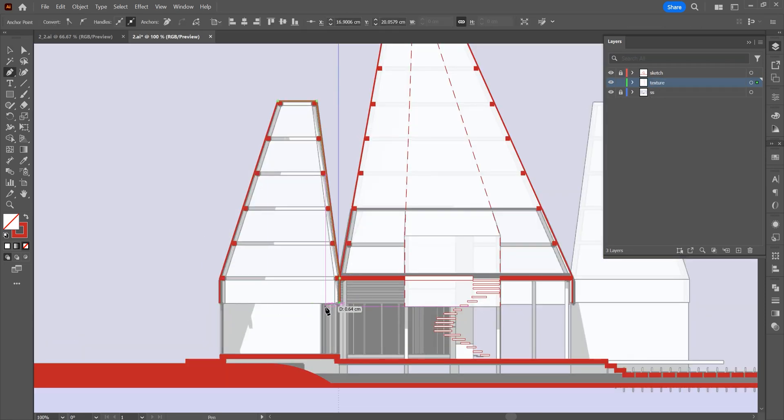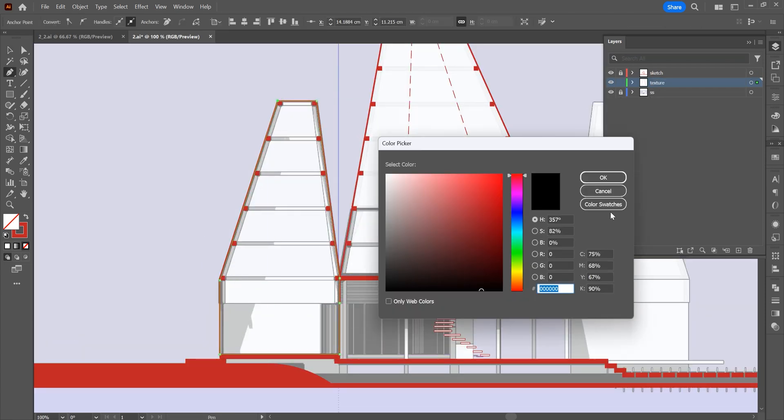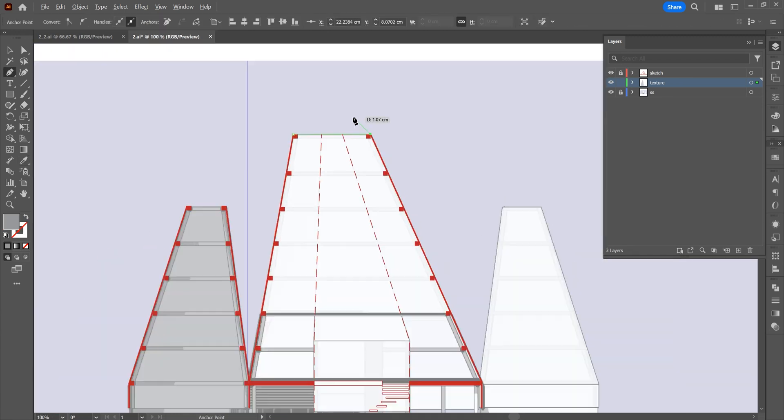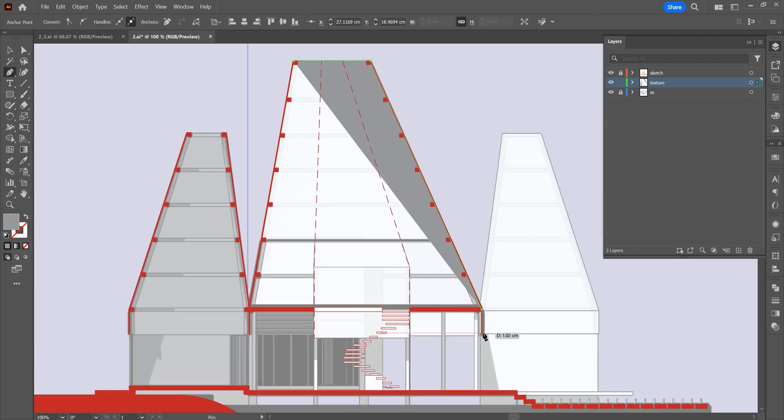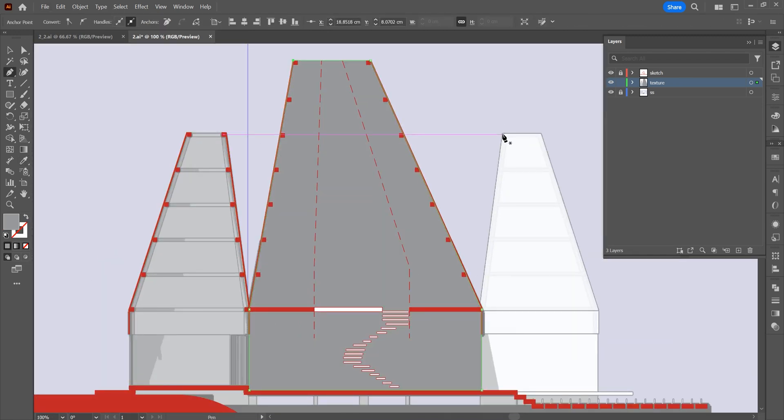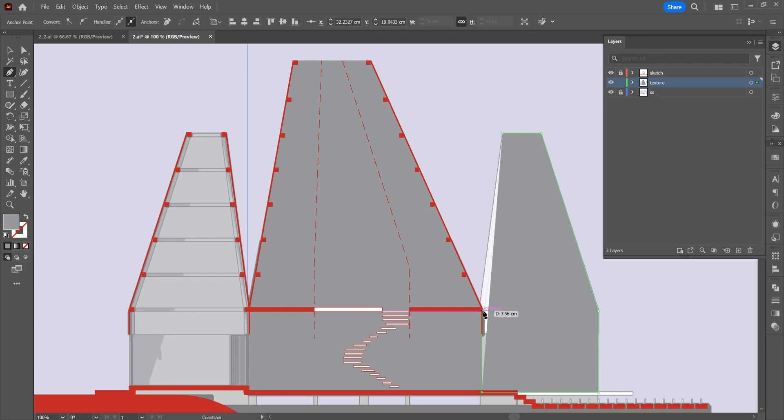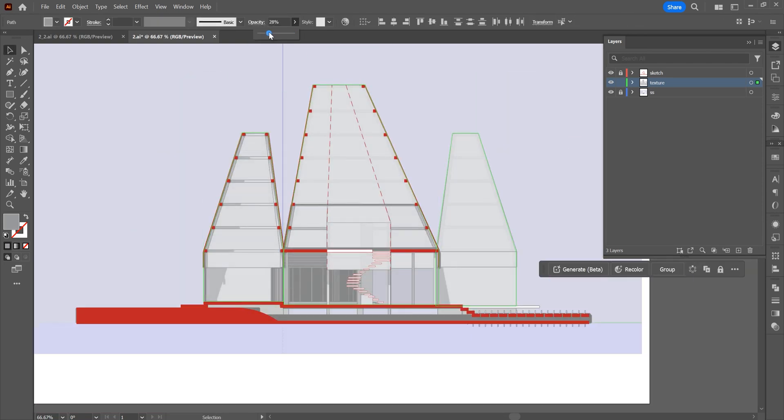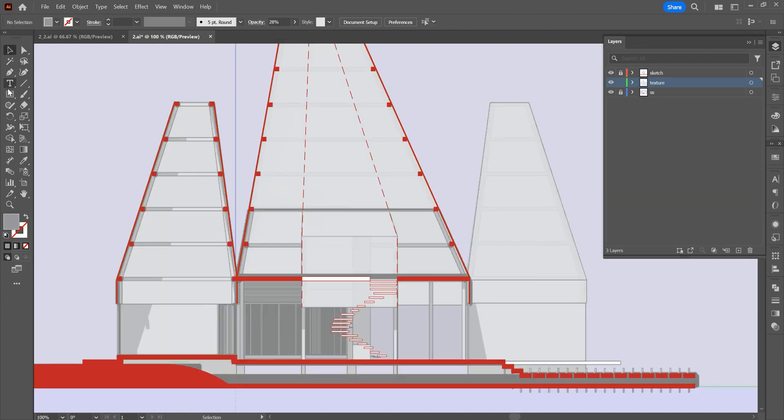Now we will draw its filling. Reduce the opacity of the fill.